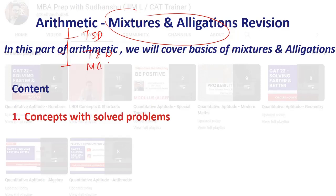You have a few more like simple interest, compound interest, and profit and loss, but if you compare the relative importance, these are the three key important aspects. So you must revise all three. I'm sure you've seen the other two. Let's have a look at mixtures and allegations in this part.